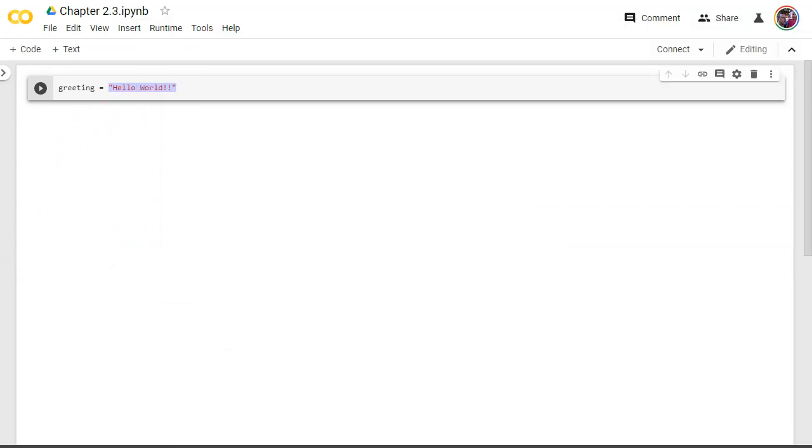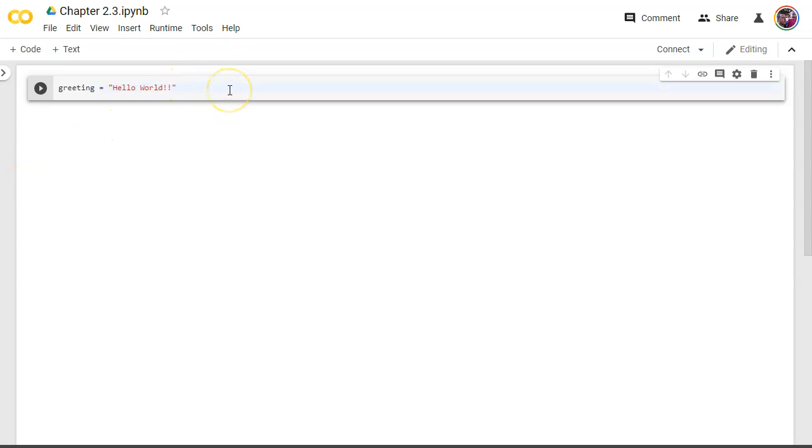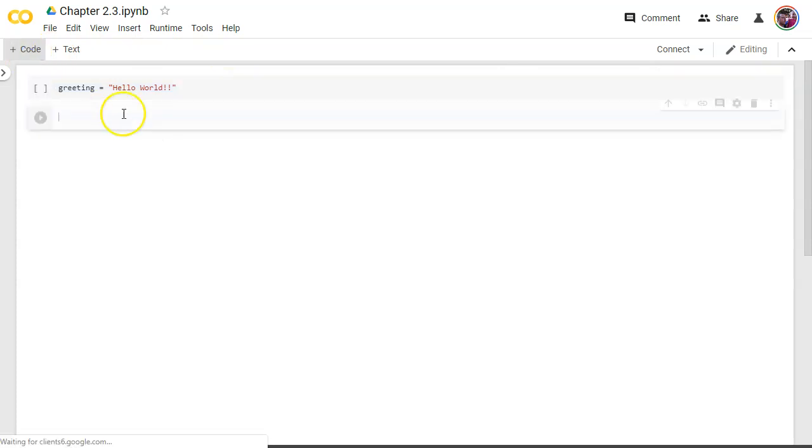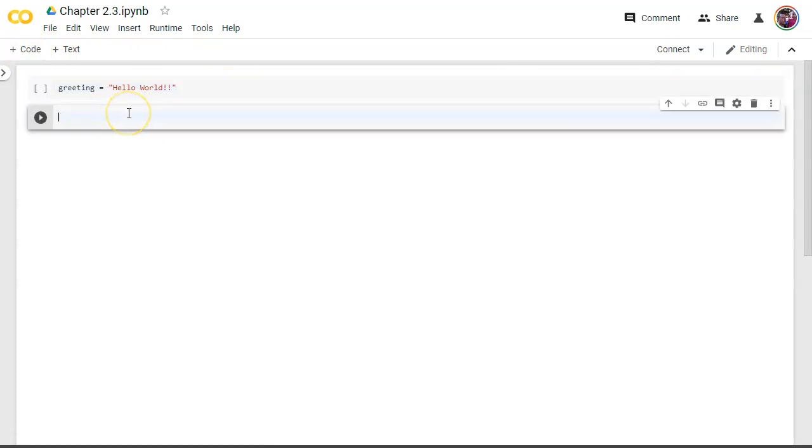So let's give you some examples. Let's create a few variables and talk about how to put them together. So let's start with string here. And what I want to do is let's make a new code here and let's make this greeting part one.